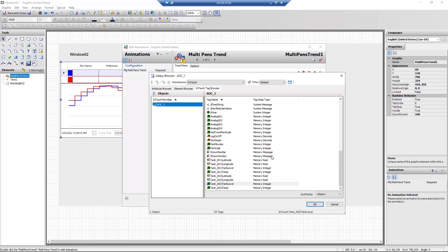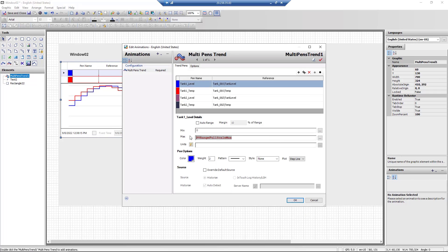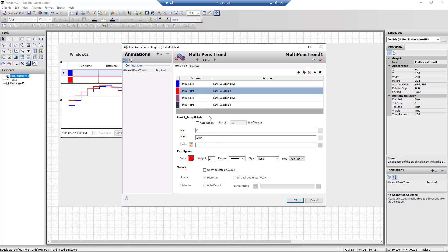In this example, we will trend the pre-configured tank 1 and tank 2 level and temperature tags from the InTouch HMI tag browser.